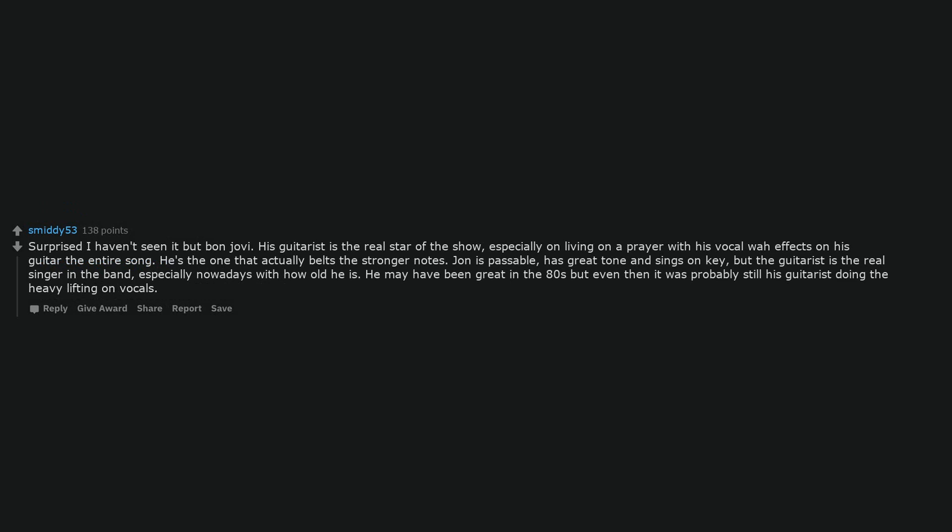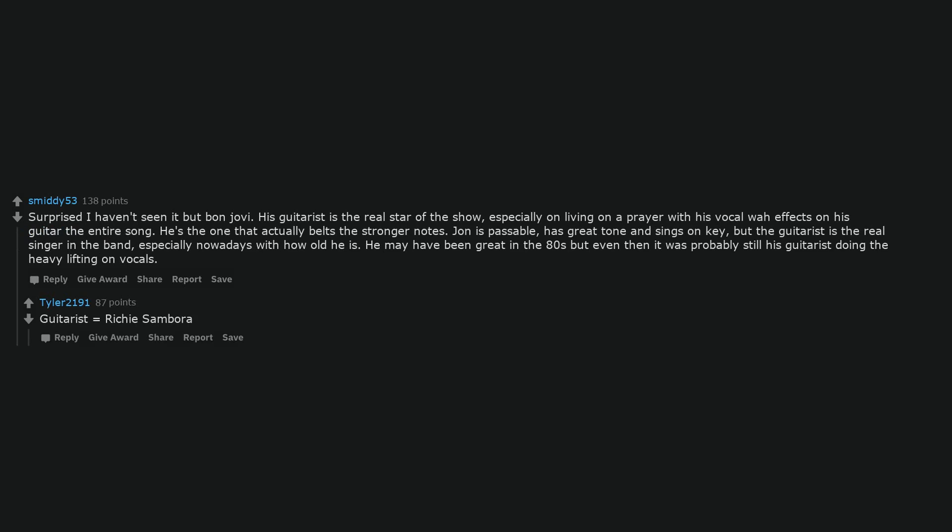Surprised I haven't seen it but Bon Jovi. His guitarist is the real star of the show, especially on Living on a Prayer with his vocal wah effects on his guitar the entire song. He's the one that actually belts the stronger notes. John is passable, has great tone and sings on key, but the guitarist is the real singer in the band, especially nowadays with how old he is. He may have been great in the 80s but even then it was probably still his guitarist doing the heavy lifting on vocals. Guitarist equals Richie Sambora.